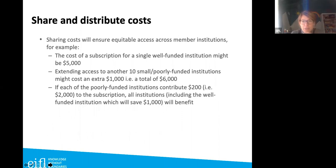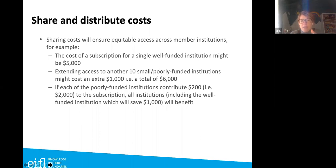Consortia can share and distribute costs across member institutions, ensuring equitable access. EIFEL has negotiated prices both per institution and consortium-wide. For example, a subscription for a single institution might cost five thousand dollars, but extending access to another ten smaller institutions might add only one thousand dollars — making the total six thousand shared across eleven subscribers.